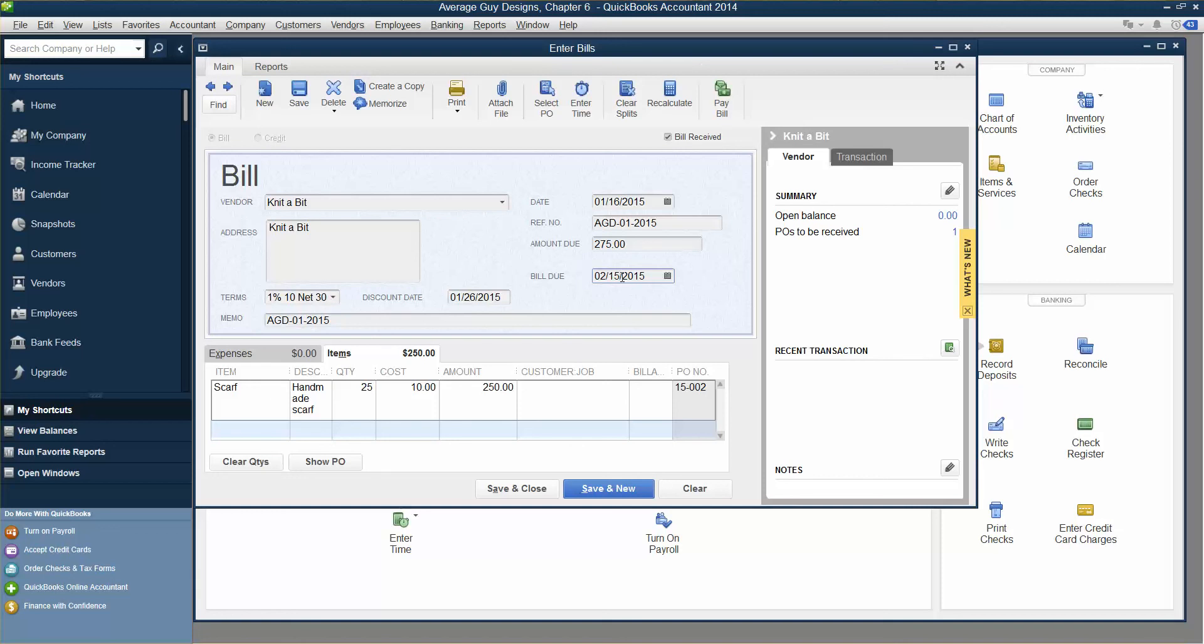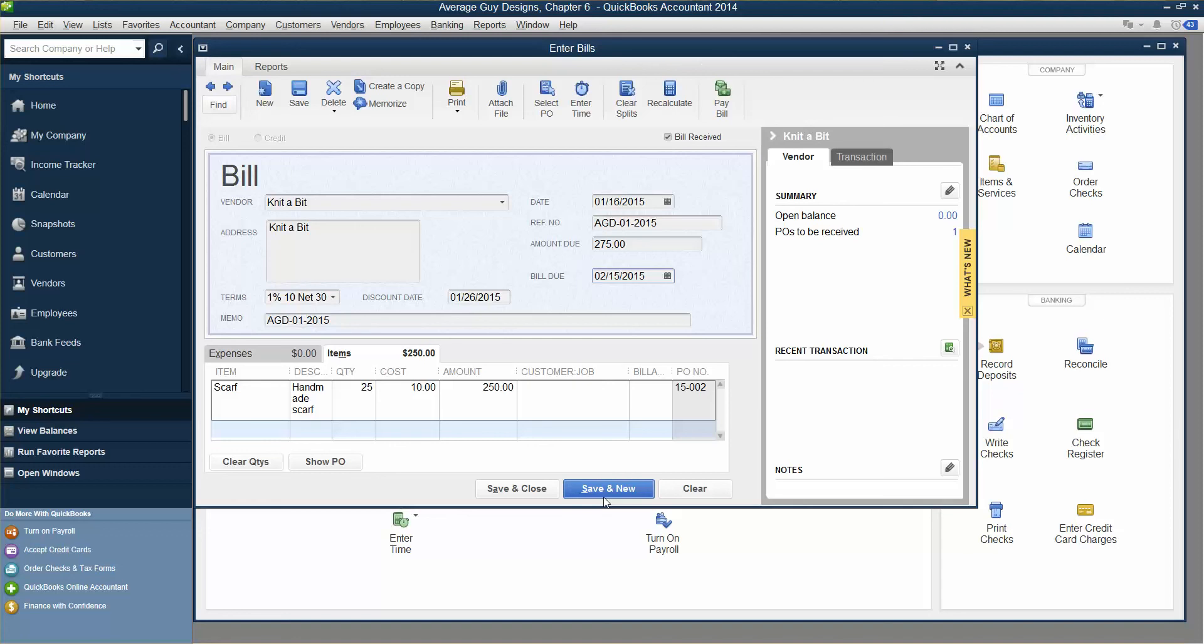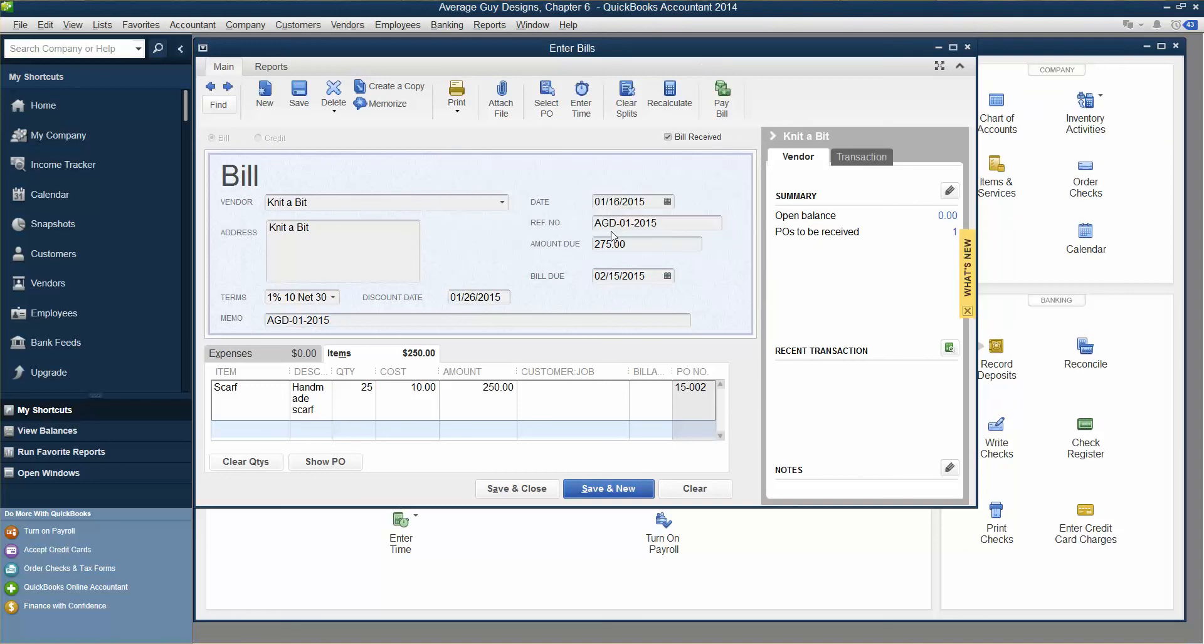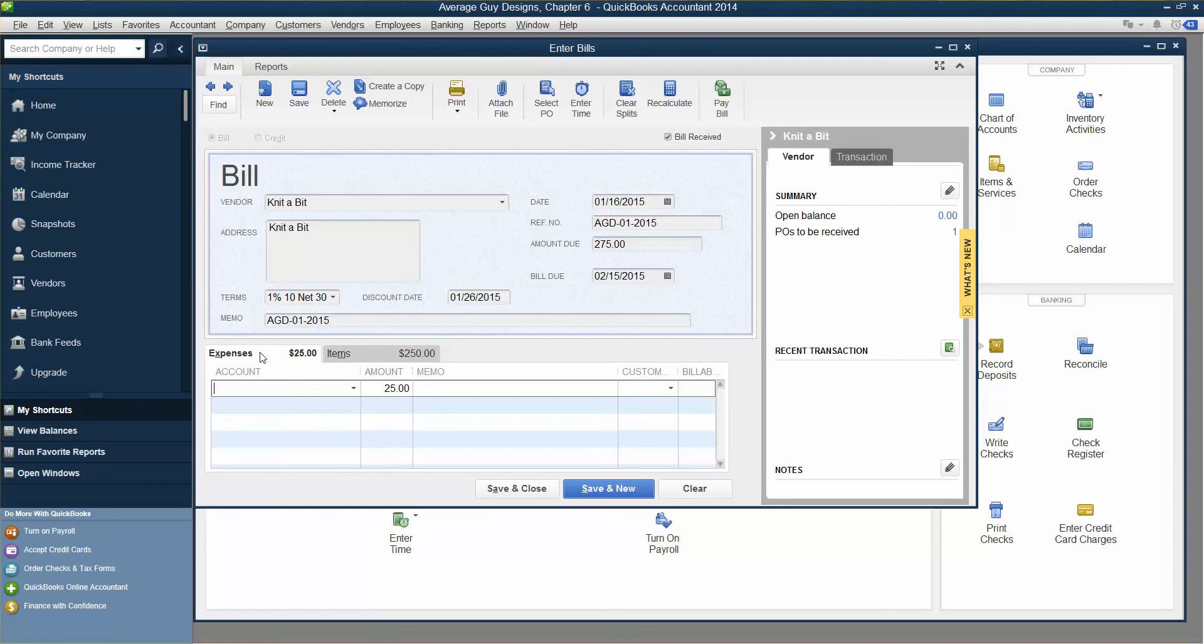And then we are going to enter an expense. When you receive the bill, enter an expense on the bill for inventory items. Click to display the expenses tab. There's the expenses tab. Shipping expenses, S-H. We're going to put expenses.